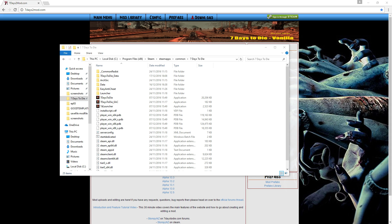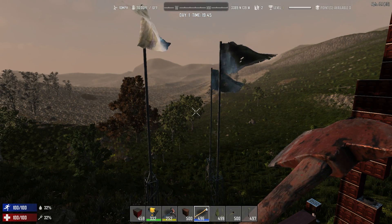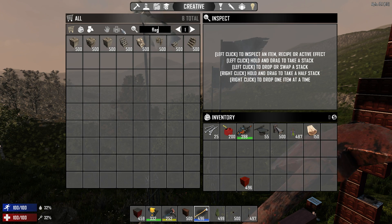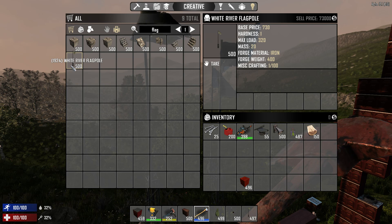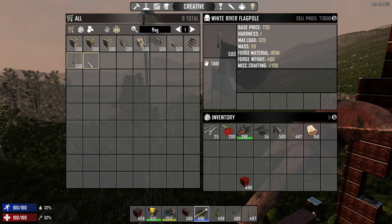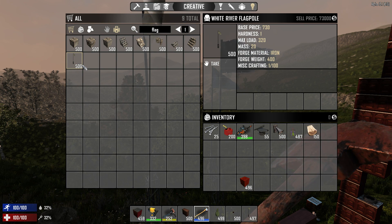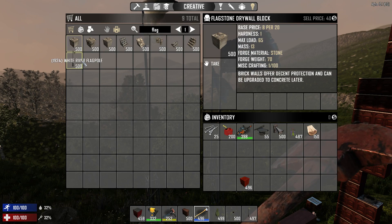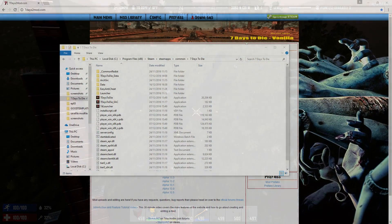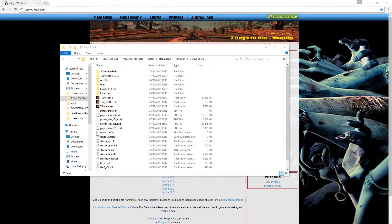We're in creative mode here. I've looked up the white river flag, which is actually under the dev blocks in the creative menu. What I want to do is look at it and see what number is beside that block. That number is the reference number of the item you need to mod in as a recipe — it's important because sometimes the block names in the XML files aren't exactly the same as they appear in-game. Make a note of that number; it's the number one thing you need to know.